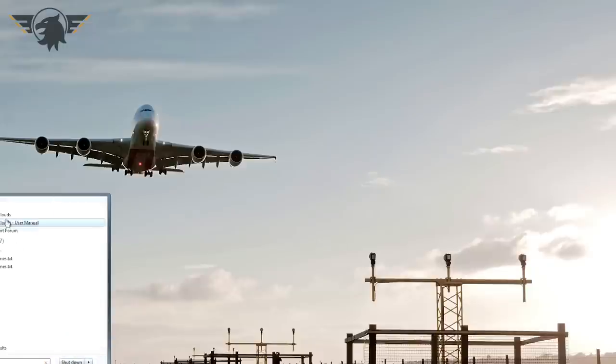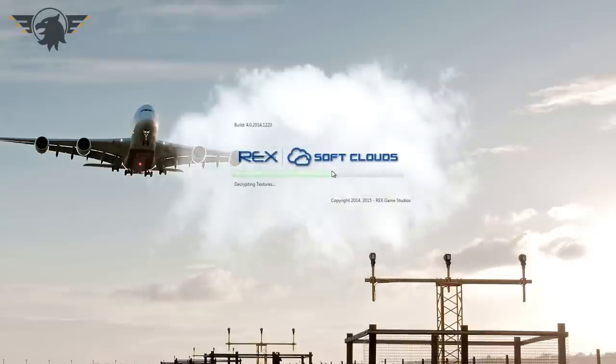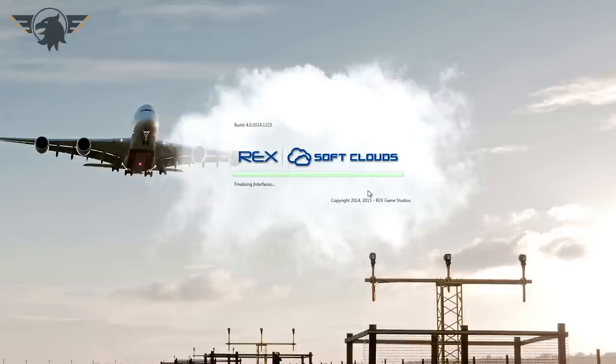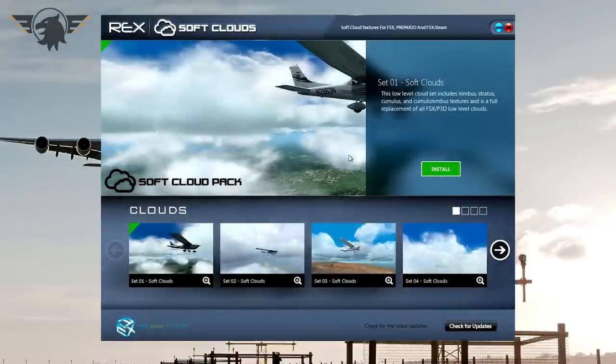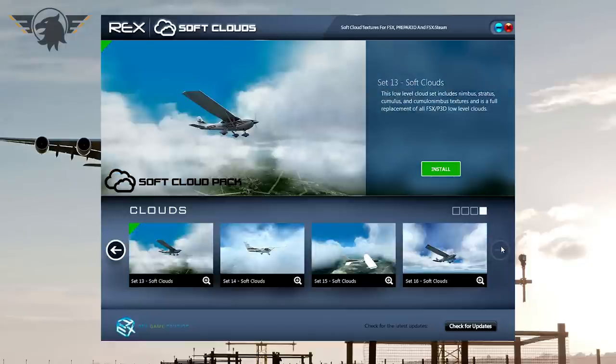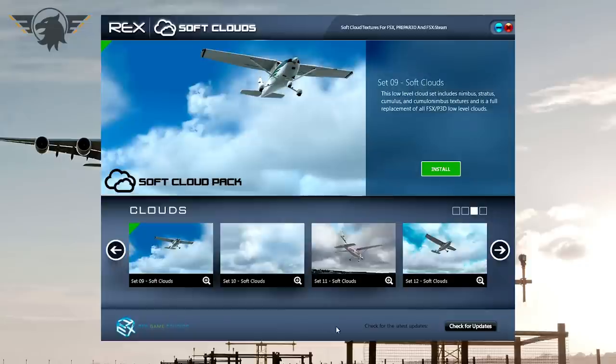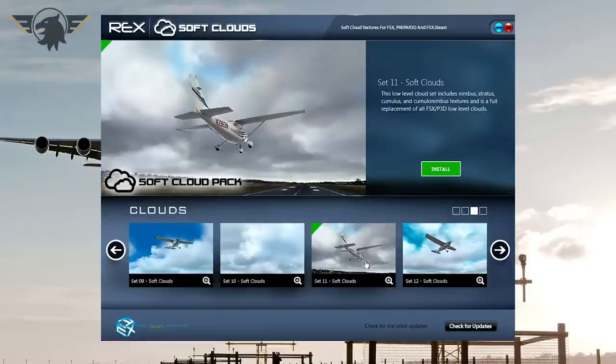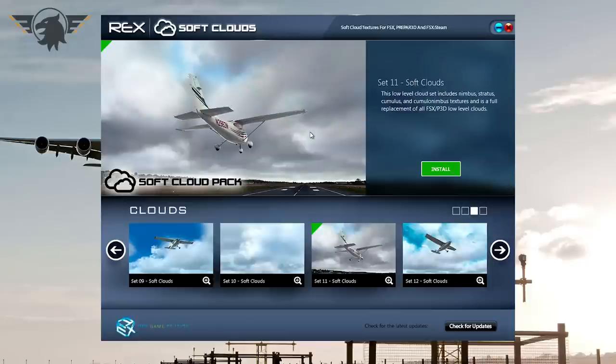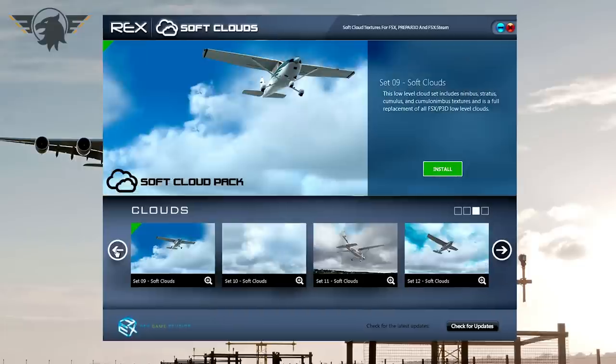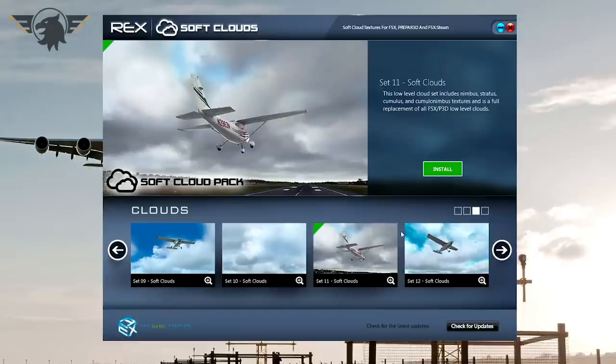Essentially, let me just open the program for you. It is the same interface as Rex for Texture Direct but what they've done is they've just bundled it for clouds. You do not need Rex for Texture Direct installed for this to work. You can just run it as a standalone which is what I do and it has just given the clouds the most natural look that I could have ever asked for. I use set number 11 which is here and all you do is install it. It takes two seconds.